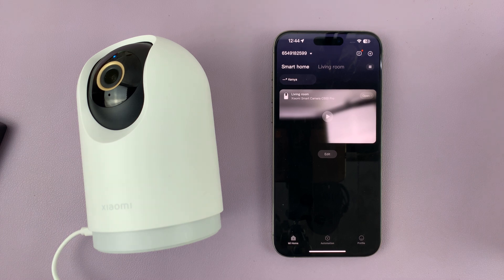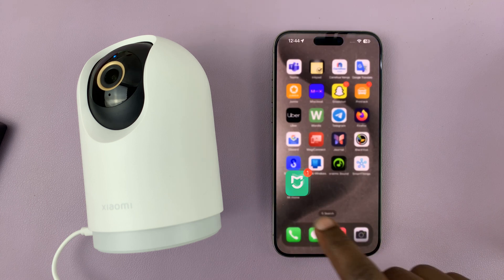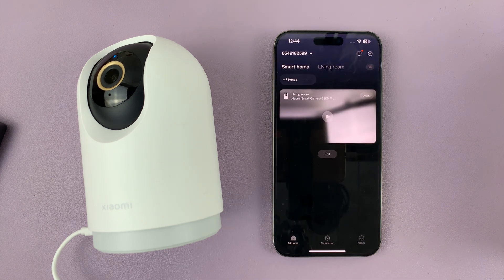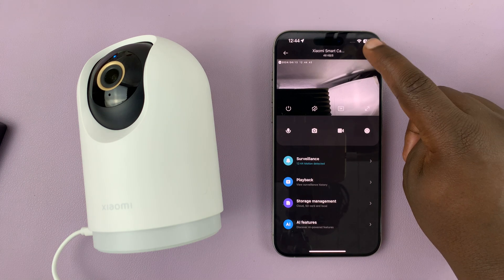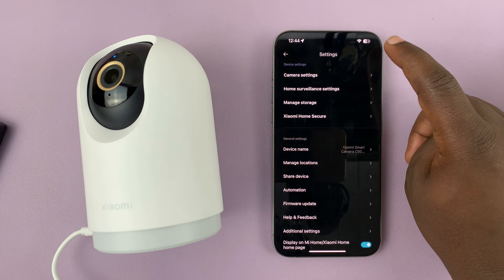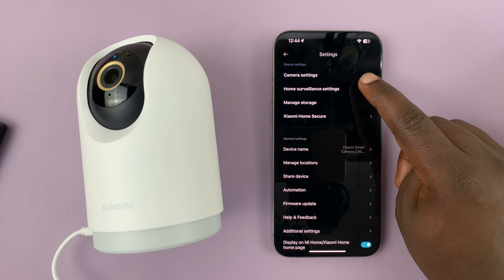I'll be showing you how to change the sensitivity of your Xiaomi Smart Camera C500 Pro in surveillance mode. Simply launch the Mi Home app, open the camera you want to change sensitivity for, then tap on the three-dot button in the top right corner and select home surveillance settings.